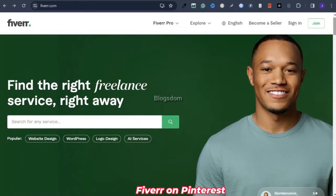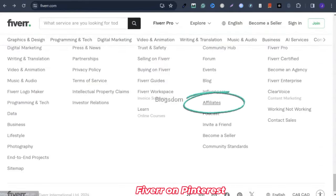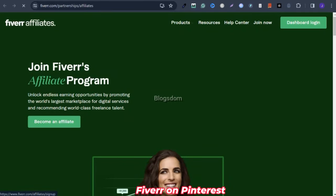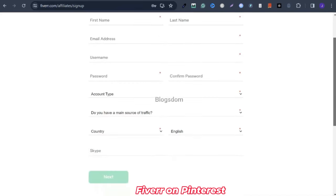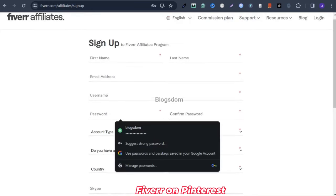Let's go straight to Fiverr. If you don't want to watch the previous tutorial, you just have to scroll all the way down the page and click on affiliate, then click 'become an affiliate.' You just have to sign up, and for the password, sometimes it can be tricky. When you click on it, make sure you click on 'suggest strong password' and just use that one. Later on, if you want to change it, you can go in and change it, because if you try to create your own password from the beginning, it's going to be very difficult.